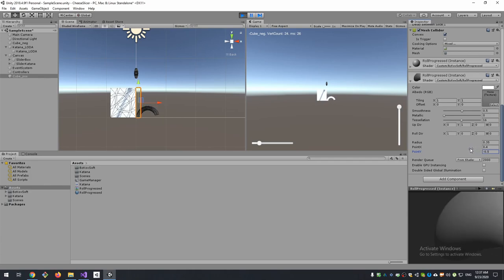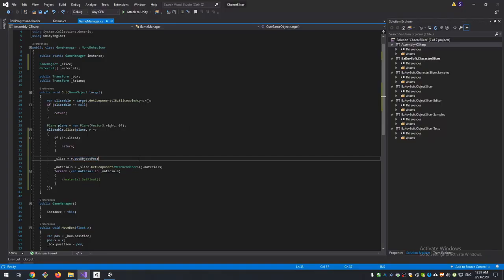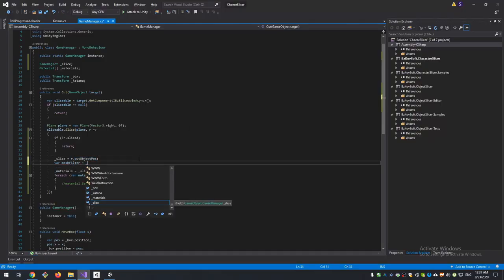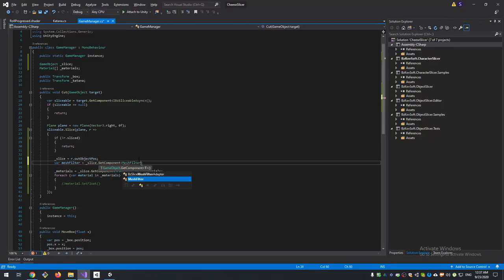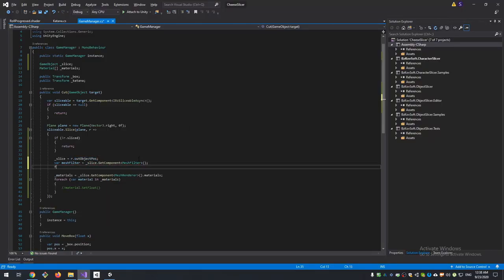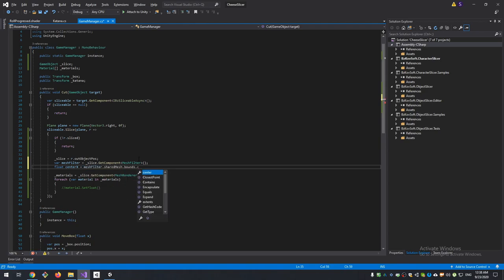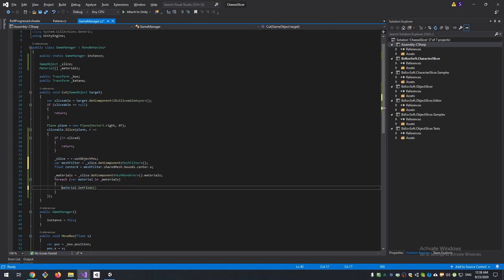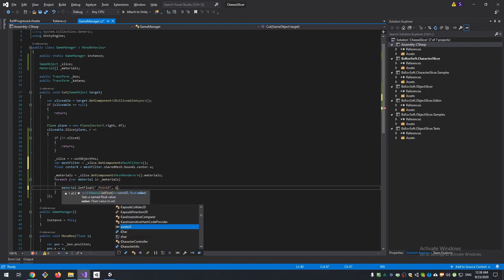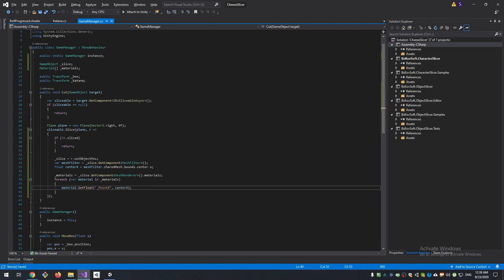X position we can get from our object mesh bounds center. We are taking our cut part, get mesh filter, get shared mesh bounds center X position, and then this X position will go to material property point X.